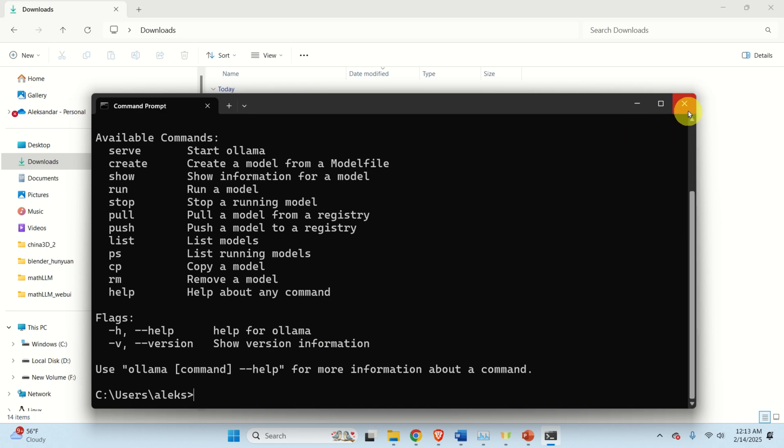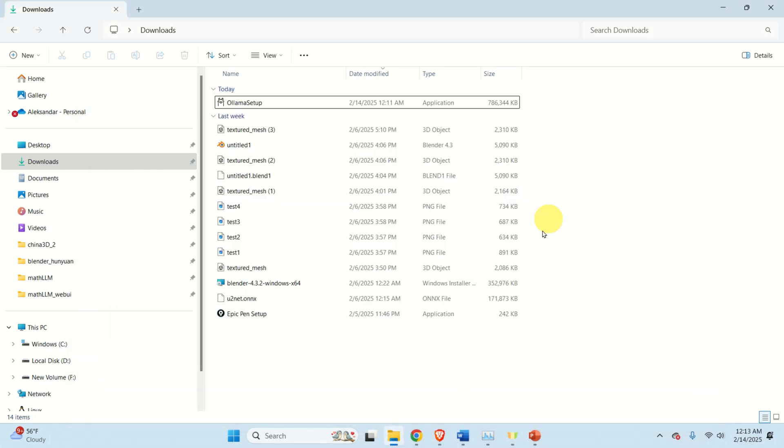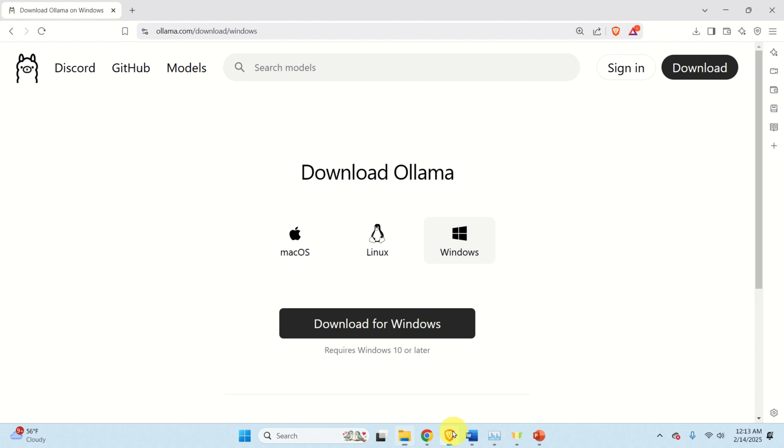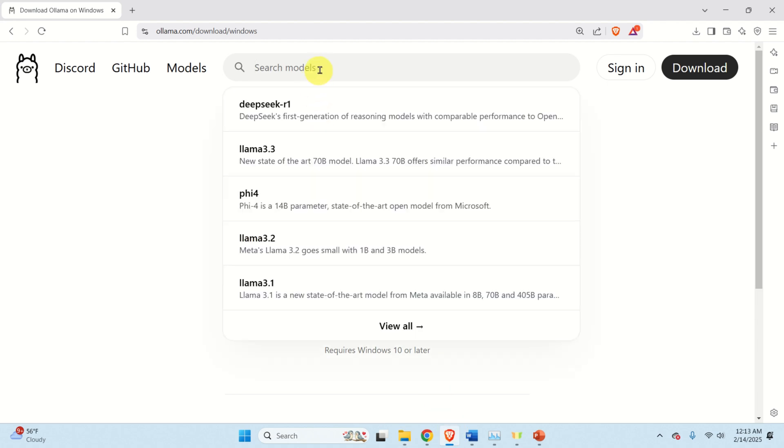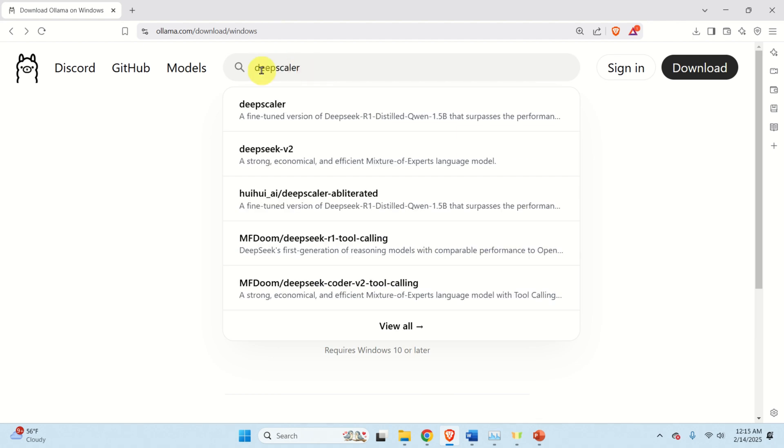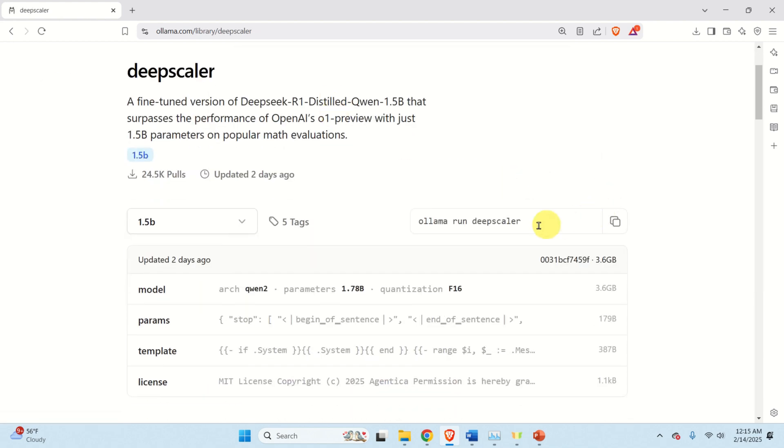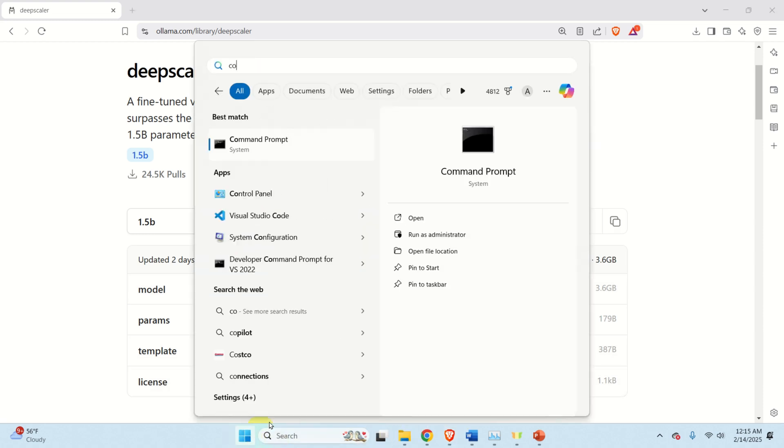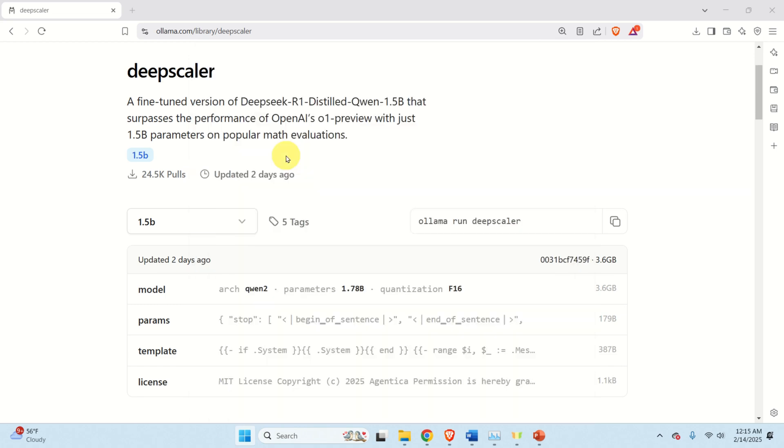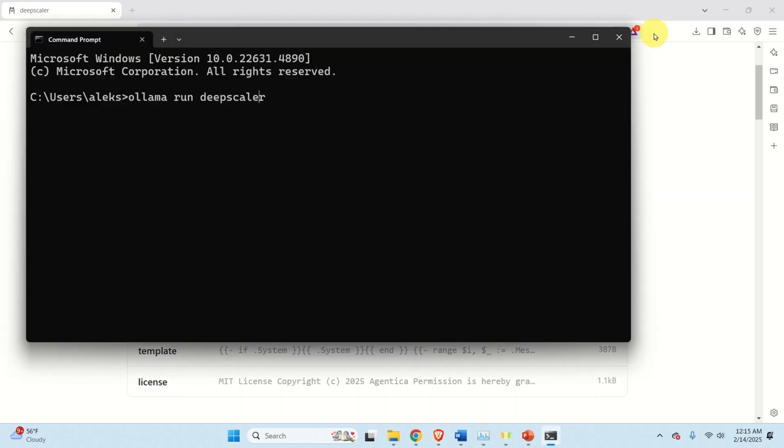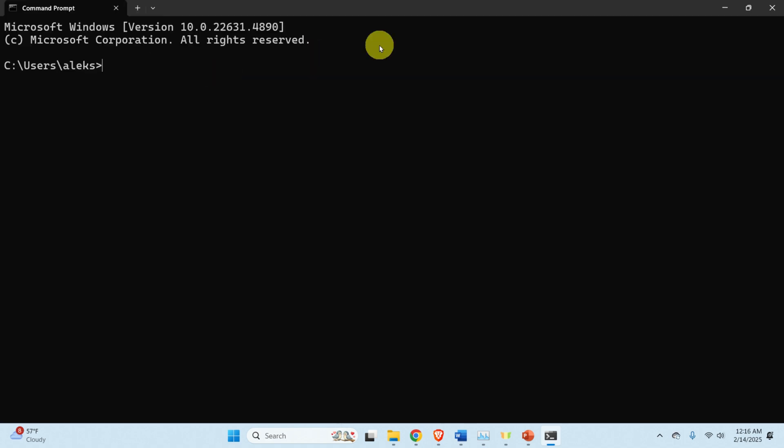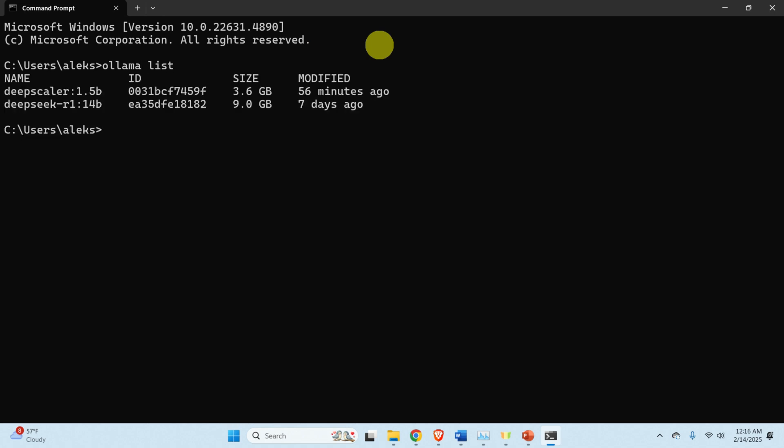The next step is to download the model. To download the model, you need to go back to OLLAMA website and over here you need to search for model name. Type over here DeepScaler and click on the model and over here you will see this installation command. Copy this command, however don't execute it immediately in the terminal. Paste the command and instead of run type pull. And this command will actually pull the model. That is it will download the model. After the model is downloaded type OLLAMA list to list all the models. And you can see it over here.